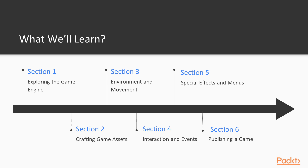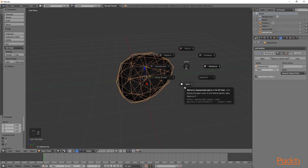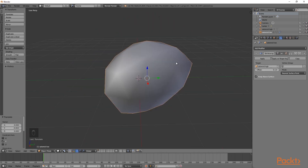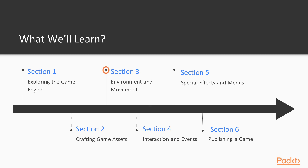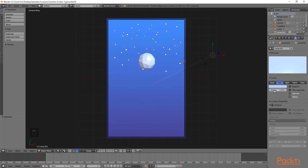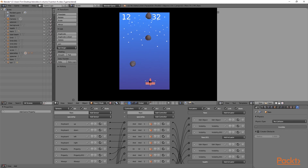In the second part we'll be going over modelling our own assets, making them look great and making them run well in the game. After this we'll move on to section 3 where we set up the game, the environment and all of the spawning. After this we'll be moving on to section 4 where we start adding events and mechanics, such as shooting, health and score.